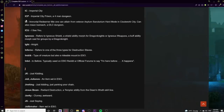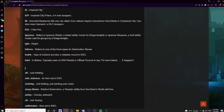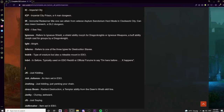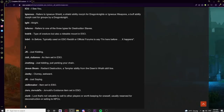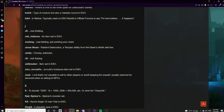In the I category: IC stands for Imperial City. ICP is Imperial City Prison, a 4-man dungeon. IR can mean the Immortal Redeemer title from VAS hard mode in Clockwork City — requiring no-death, hard mode, and speed run — or Ice Reach dungeon. ICU can mean intensive care unit, but players use it to say 'I see you' or 'I understand you.' Igneous refers to Igneous Shield or Igneous Weapons, Dragon Knight abilities. Inferno refers to one of the three destruction staff types. NB4 is typically used on Reddit or official forums to say 'I'm here before X happens' or 'NB4 a moderator locks this thread.'